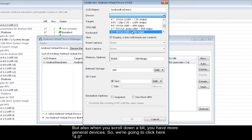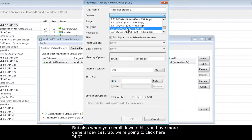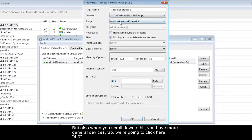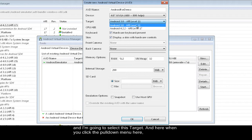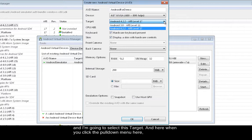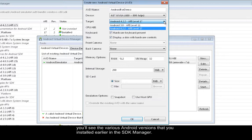So we're going to click here 4.0, and I'm going to select this target. And here when you click the pull down menu here, you'll see the various Android versions that you installed earlier in the SDK Manager.